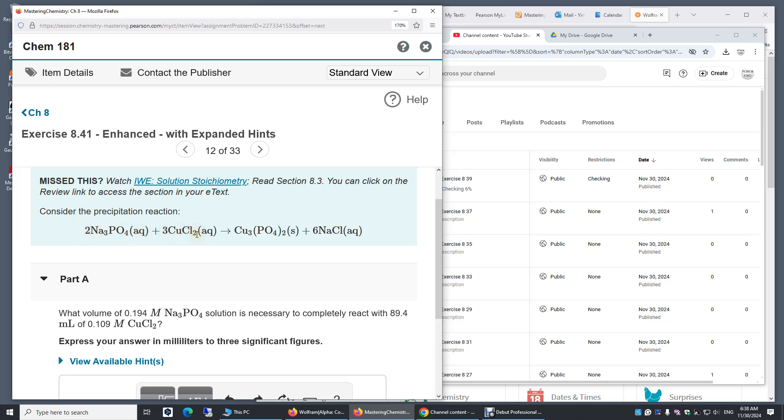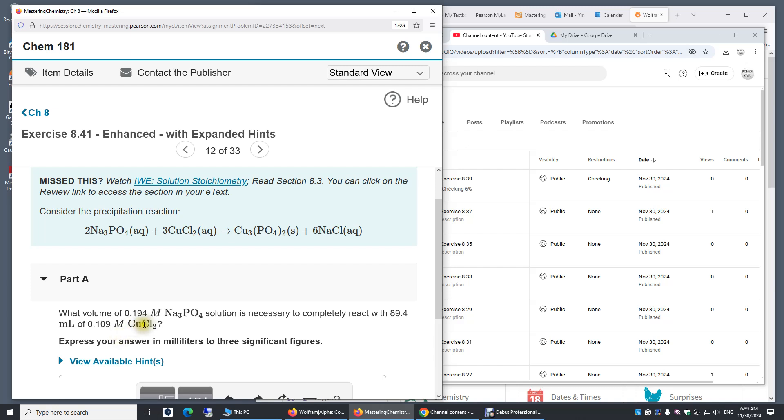So if we can get the number of moles of copper two chloride, we should multiply that number by two thirds to get the number of sodium phosphate. And we can use these two pieces of data of copper two chloride to compute its number of moles. We have the volume in milliliters and the concentration in molar.